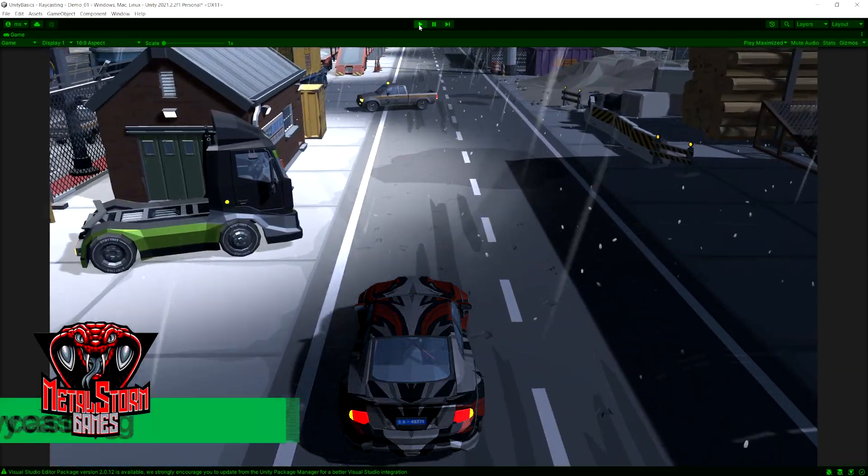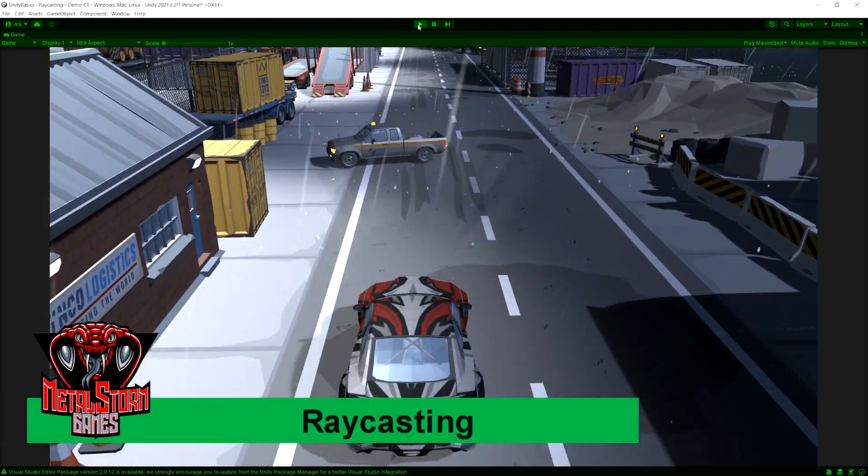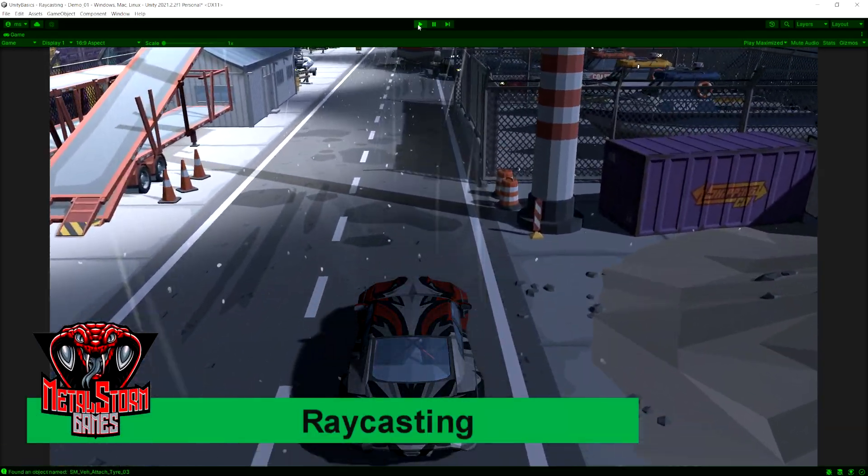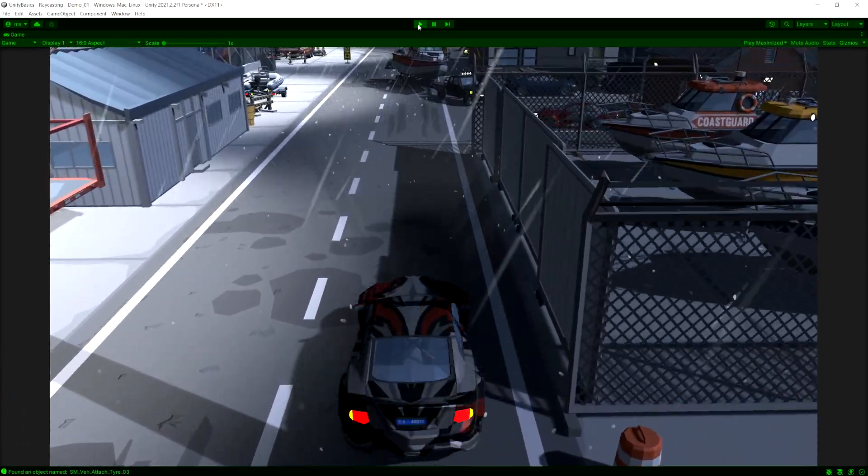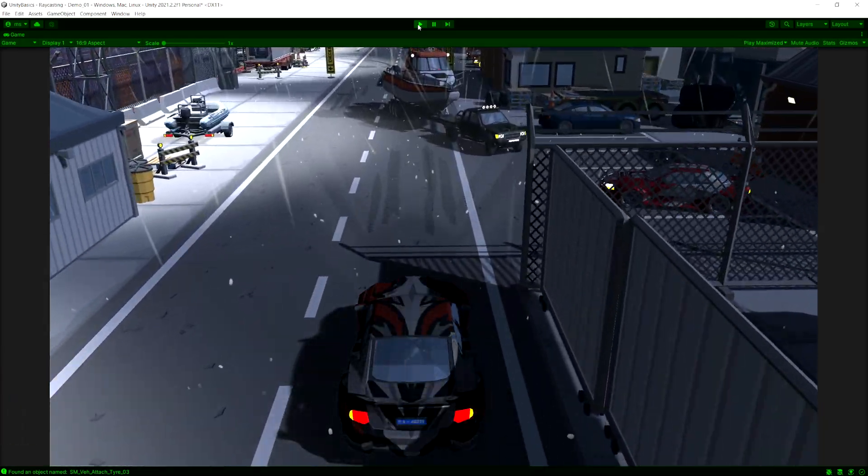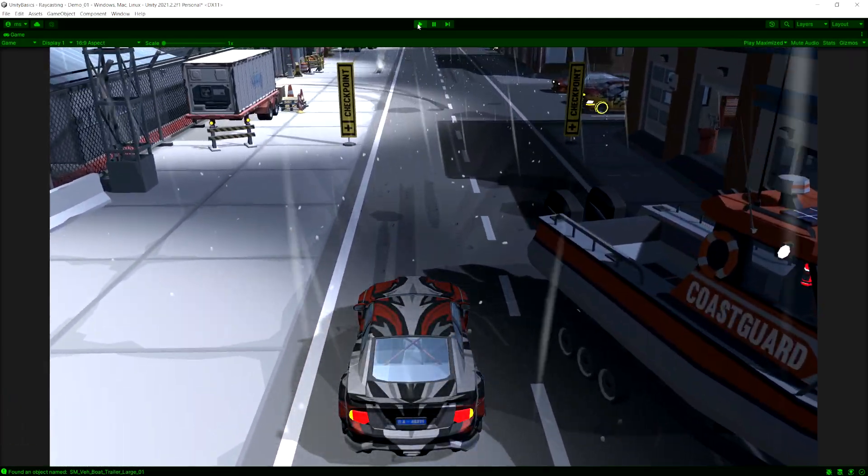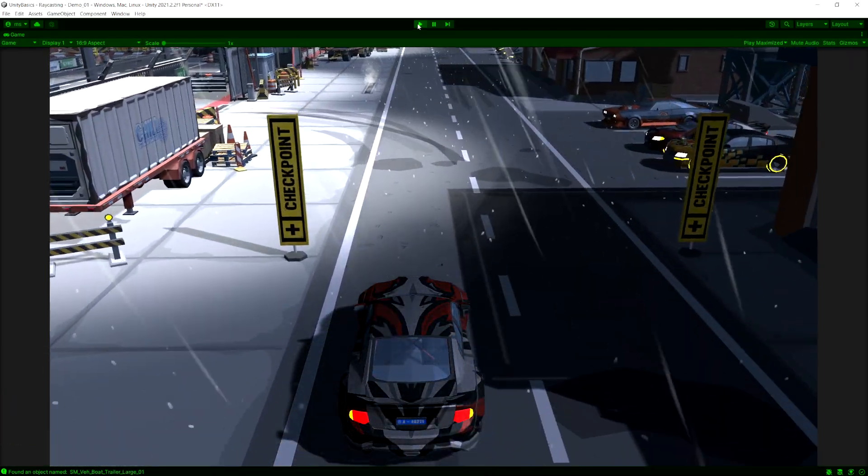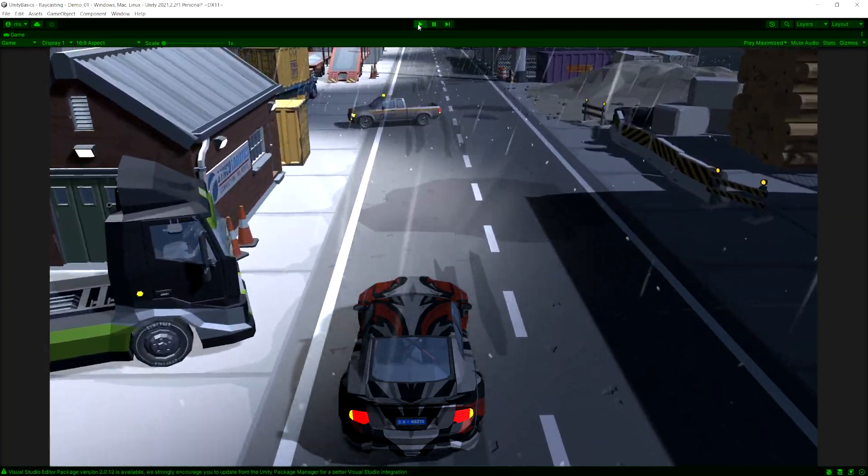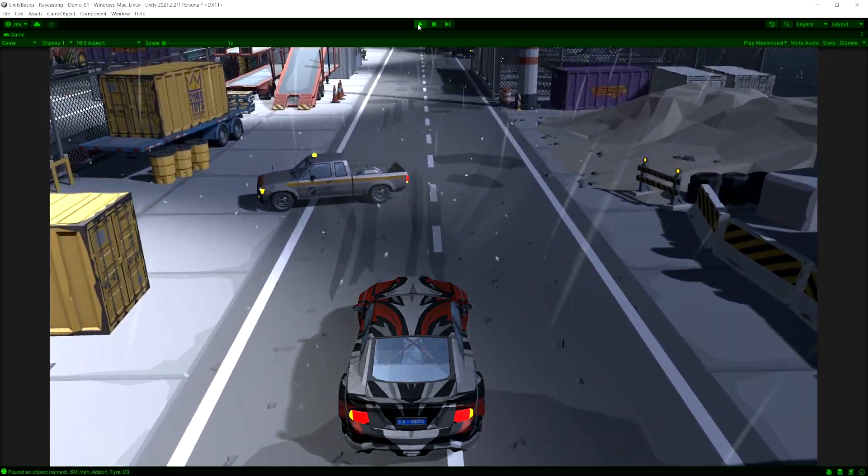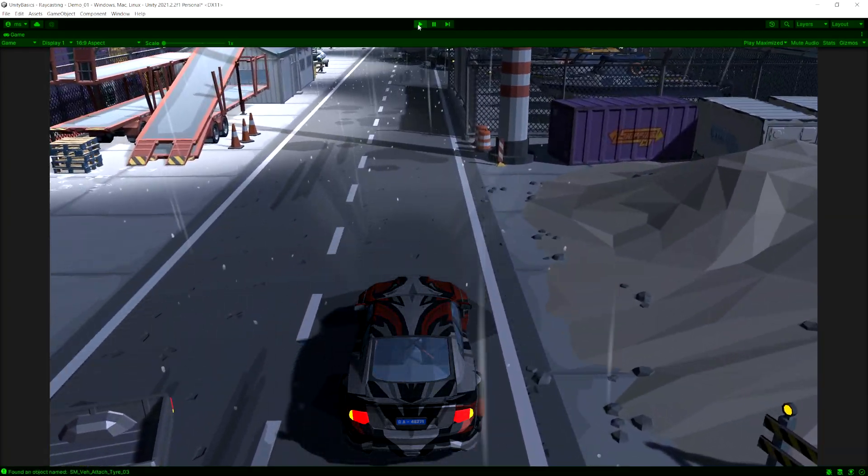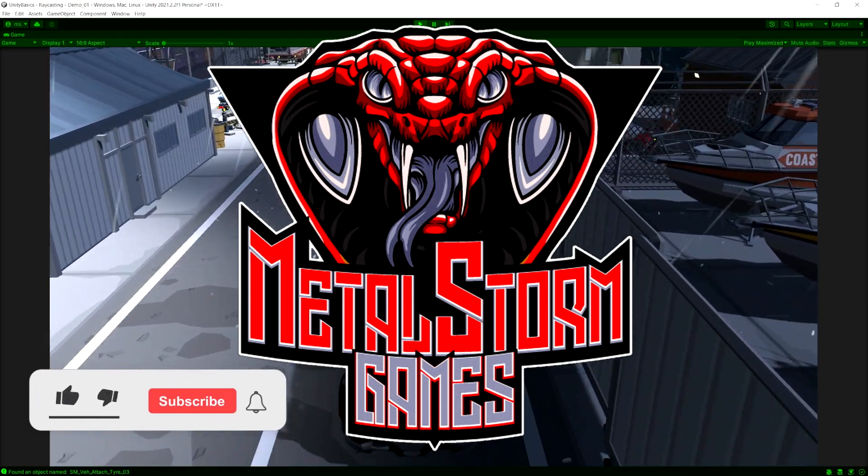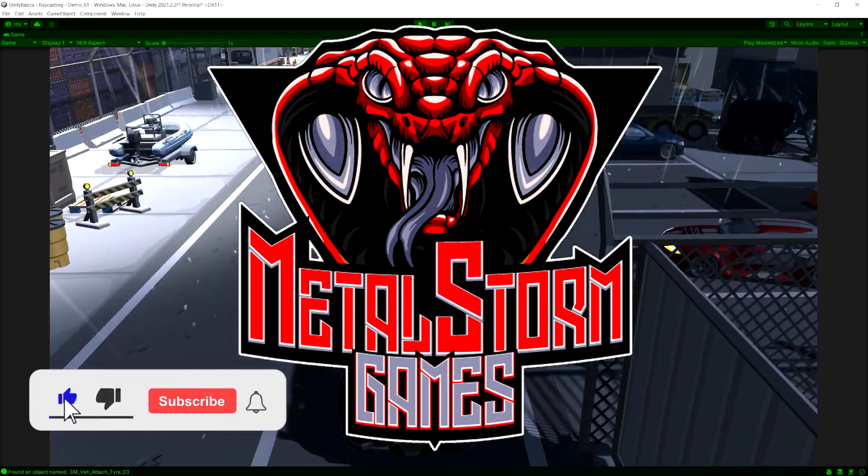In this video, I'm going to show you how you can use raycasting to make a simple car that can detect if obstacles are blocking the road, and then change lanes based on that. So as you can see, as the car is approaching the truck here, it notices that it's blocking it and it changes lanes.